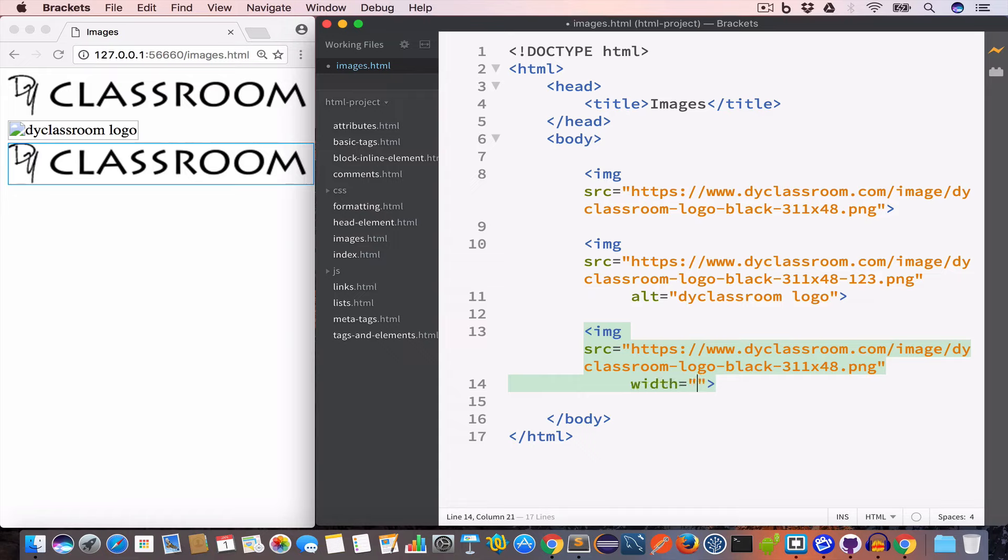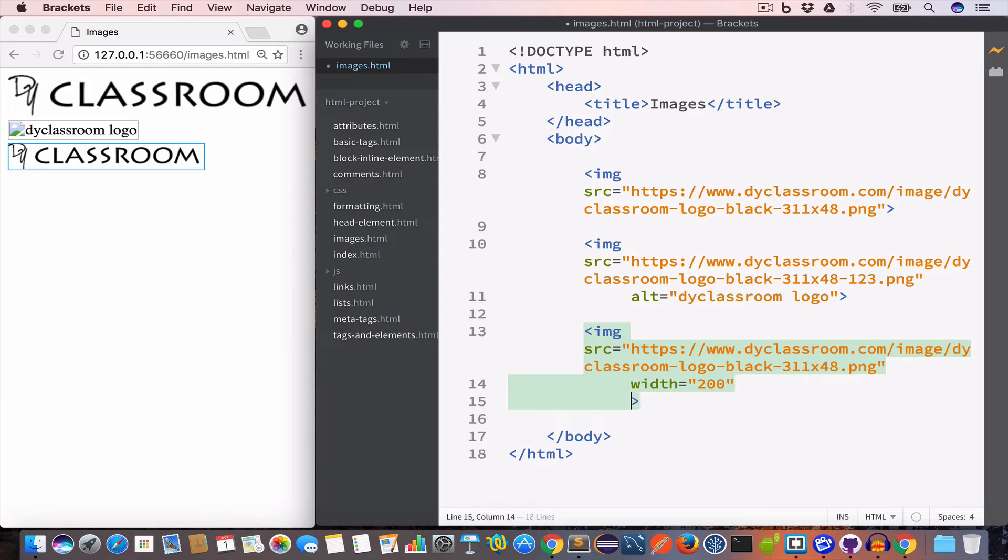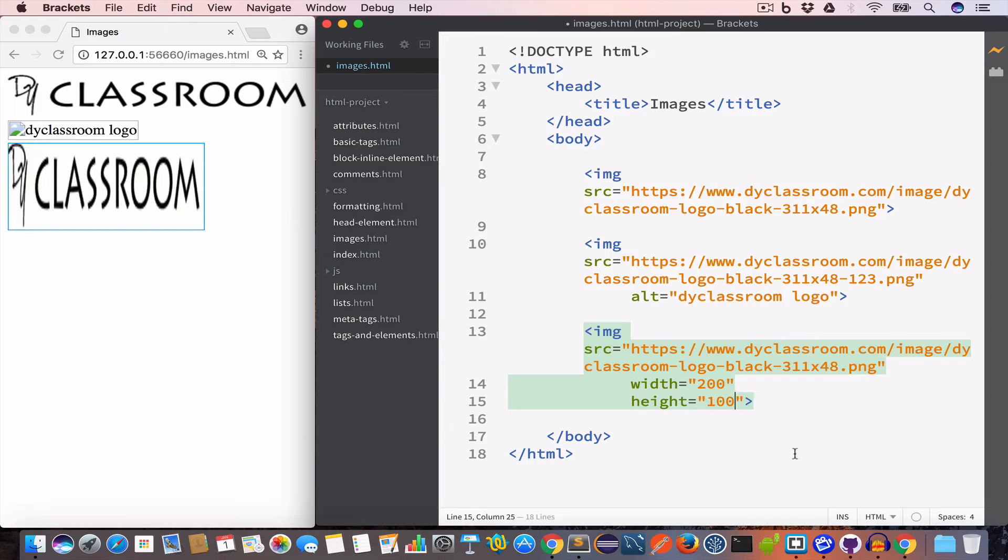So we'll set the value of the width attribute to 200. And let's say we want the height of the image to be 100 pixels, so we'll set the height attribute value to 100. The value of this width and height attribute is in pixels.